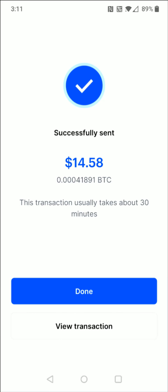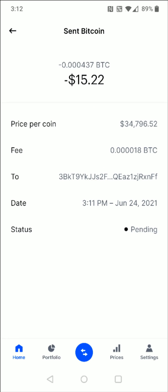This transaction usually takes about 30 minutes, so you can either view the transaction at the bottom or click Done. Clicking on the transaction details will list everything that applies: where we sent the Bitcoin, the fee, the price per coin, the date it was done, and the current status which is pending.